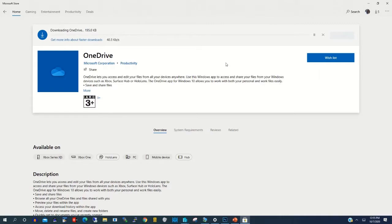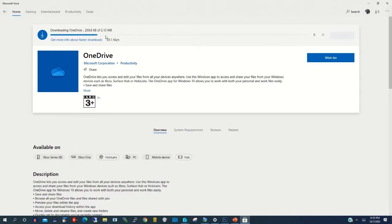Now OneDrive is beginning to install the drivers on your desktop. Let's wait for the installation to be completed to continue from there.